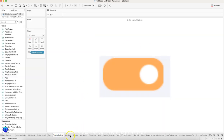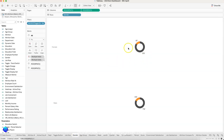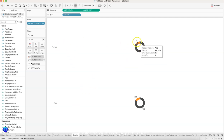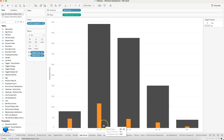You also have the job role chart, showing different job roles and whether attrition is yes or no. Then there is gender, showing active and attrition employees by gender — it clearly looks like male employees are leaving more. And then you have age group, showing how many active and attrition employees are in each age group — that is an innovative way of visualizing the data.